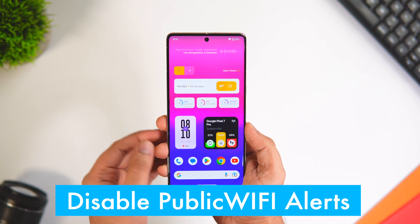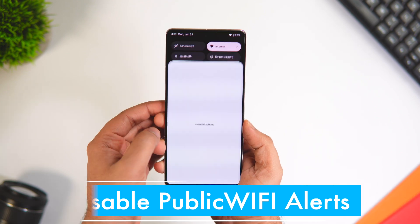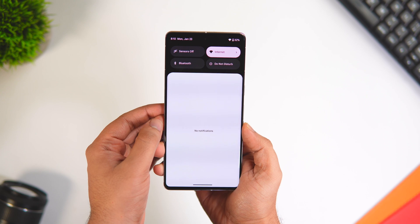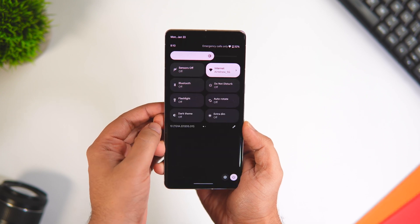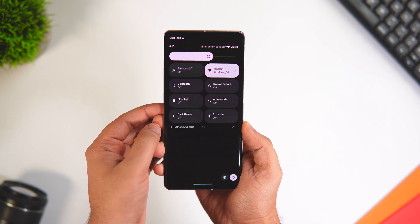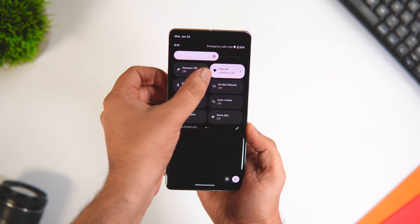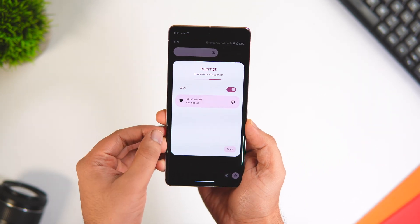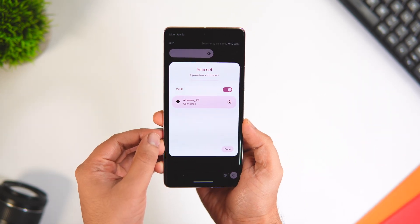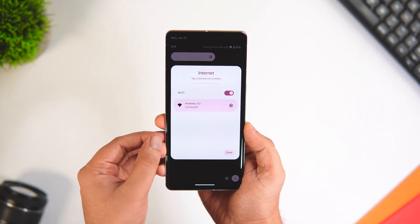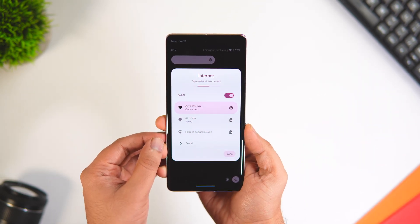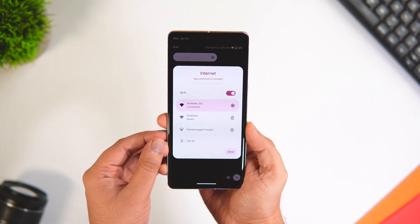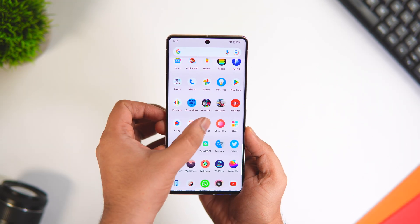When you are out in a public place, you might get notifications on your phone asking you to connect to a public Wi-Fi network. This can be super annoying if you have no intention of connecting to any unsecured networks. Did you know you have the option to disable these kinds of notifications on your phone?